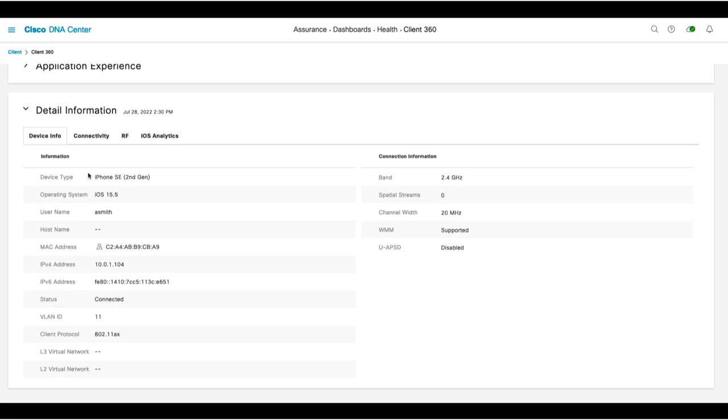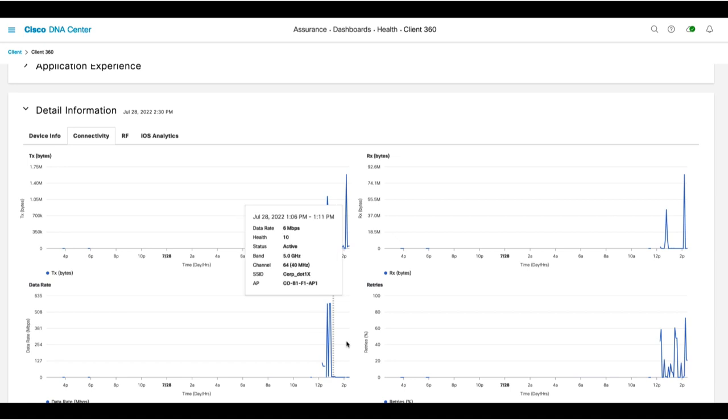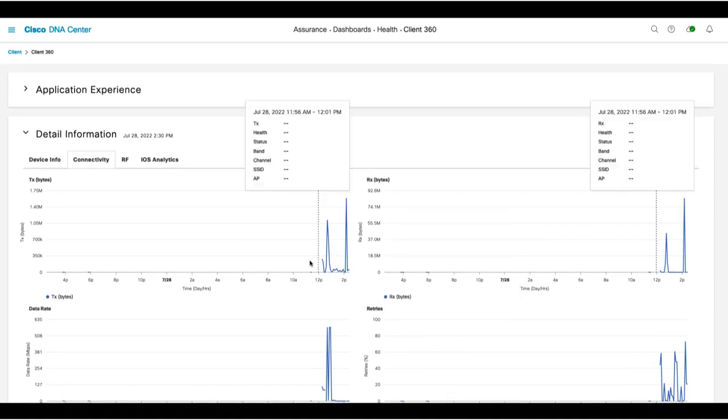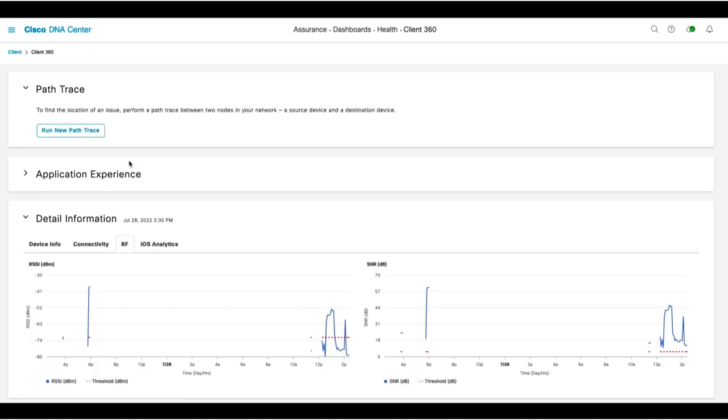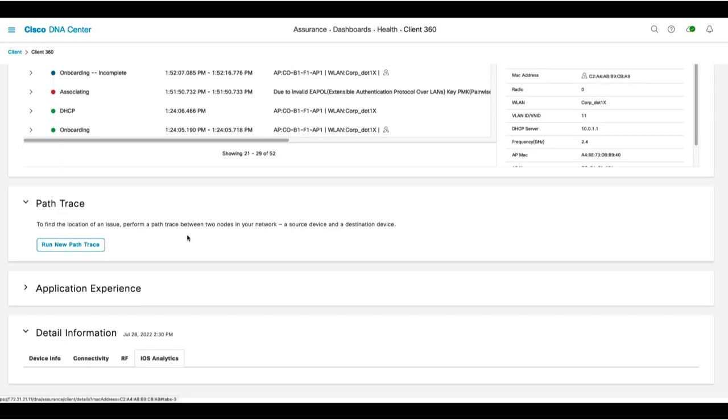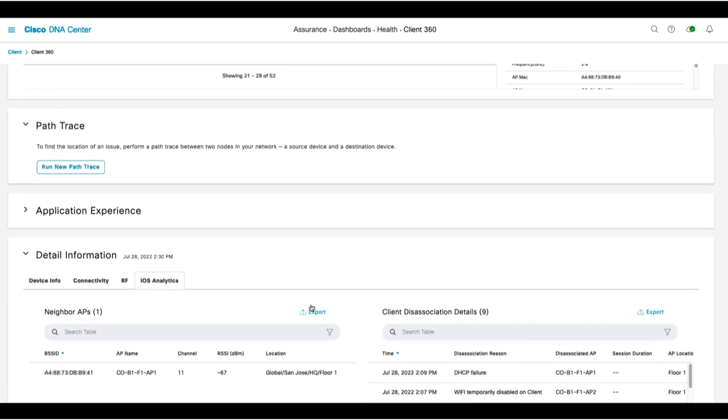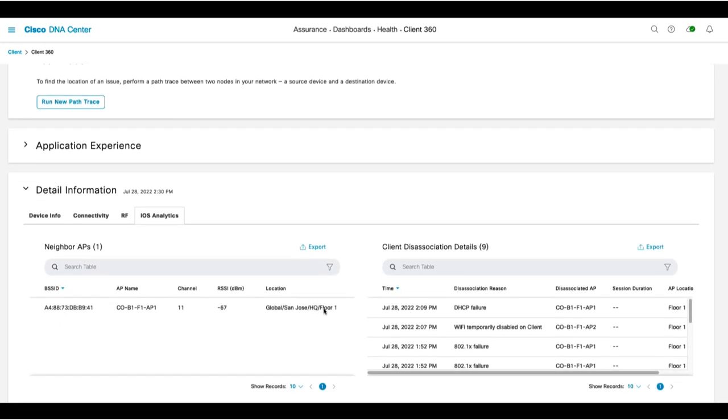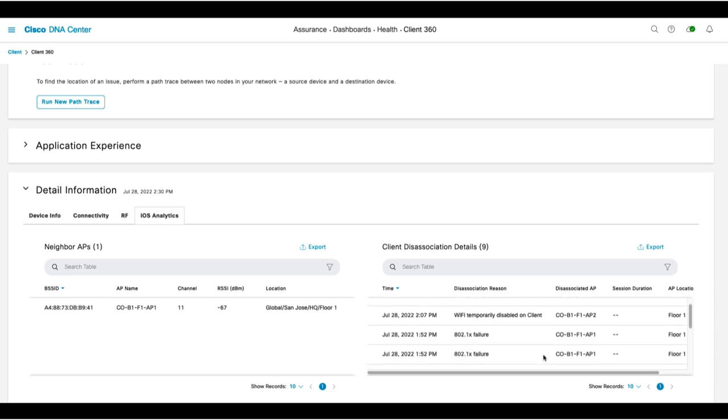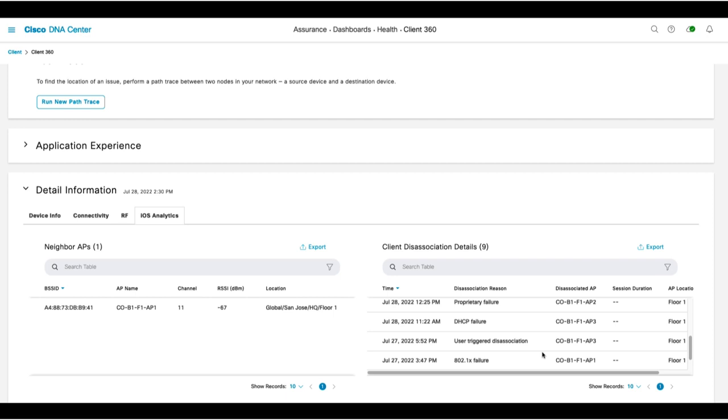And down below is more detailed information related to the client itself. The connectivity tab shows data transmitted and received, data rates, retries, and the RF tab shows signal strength and signal-to-noise ratio. The iOS analytics tab shows you information from the phone's perspective, such as signal strength it is getting from APs, and the reasons why the client disassociated from the network.